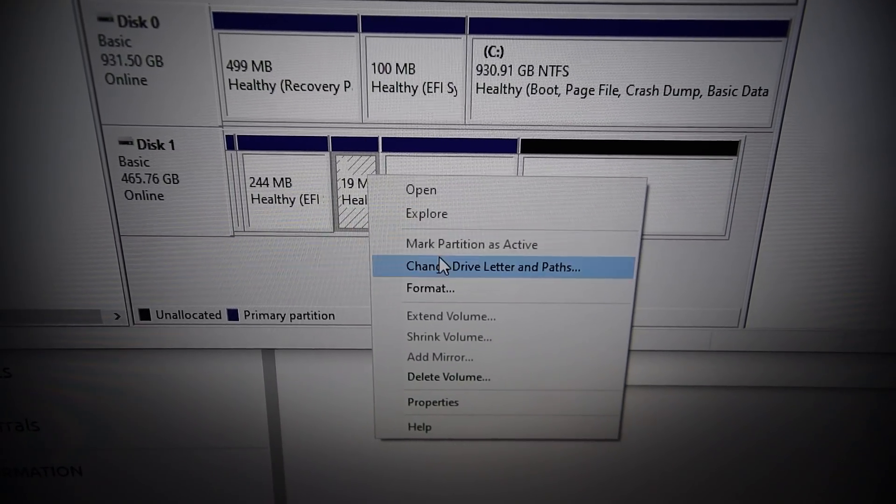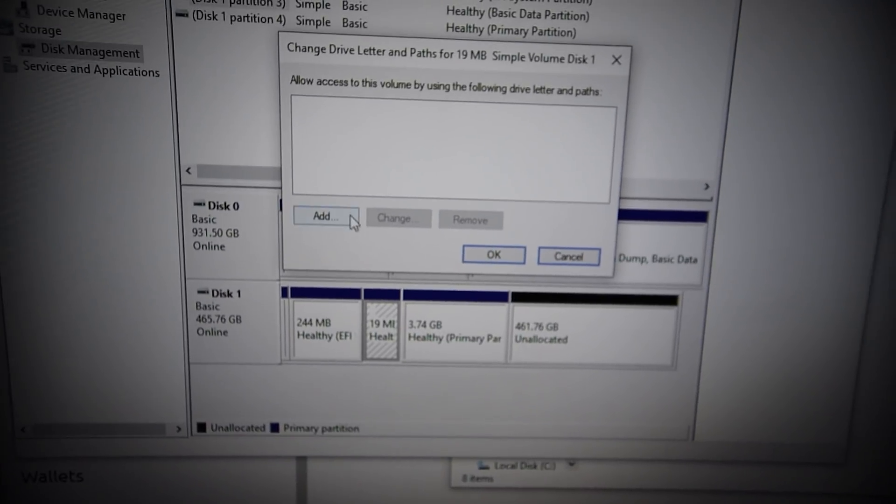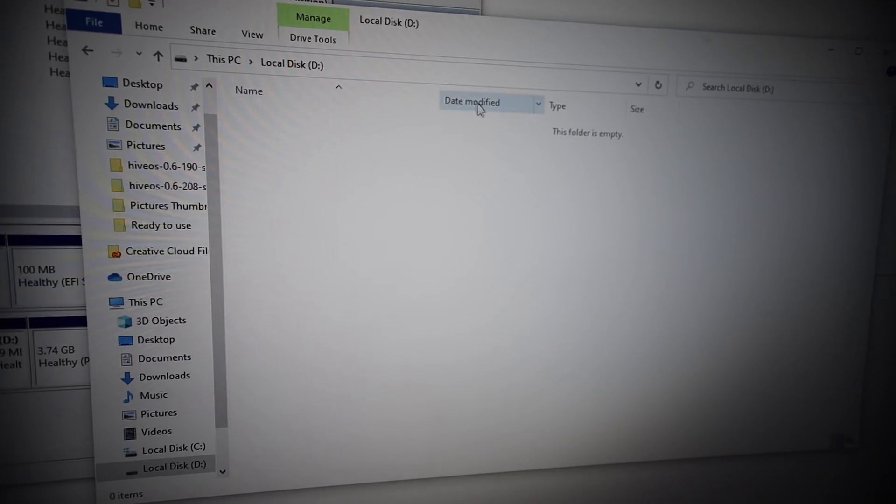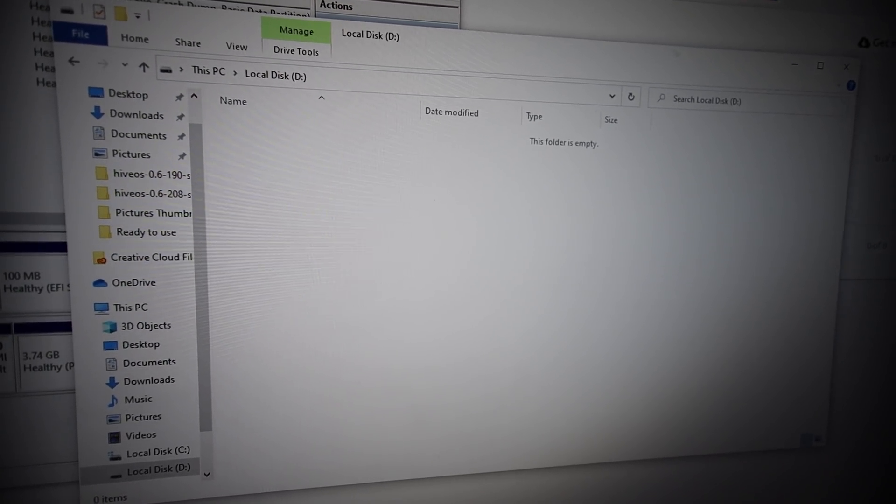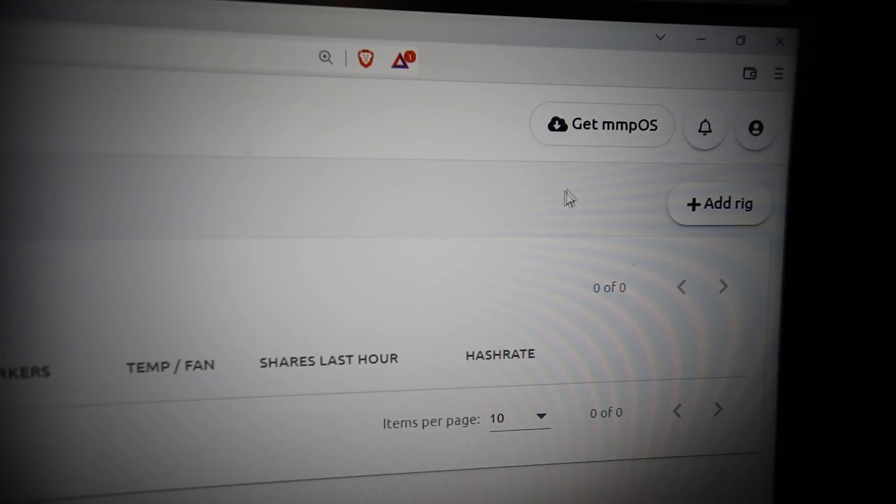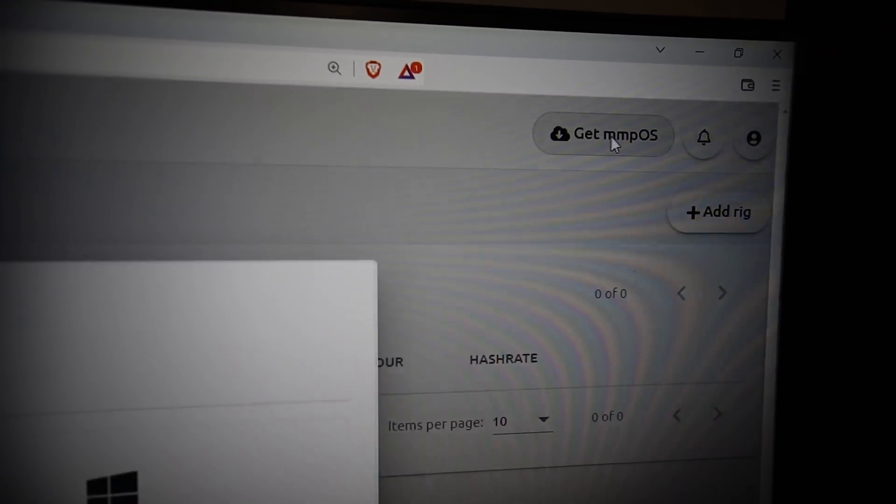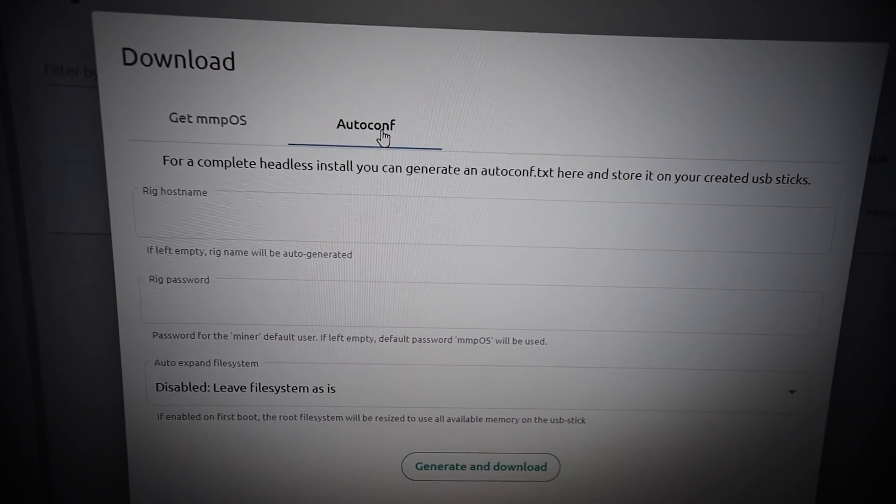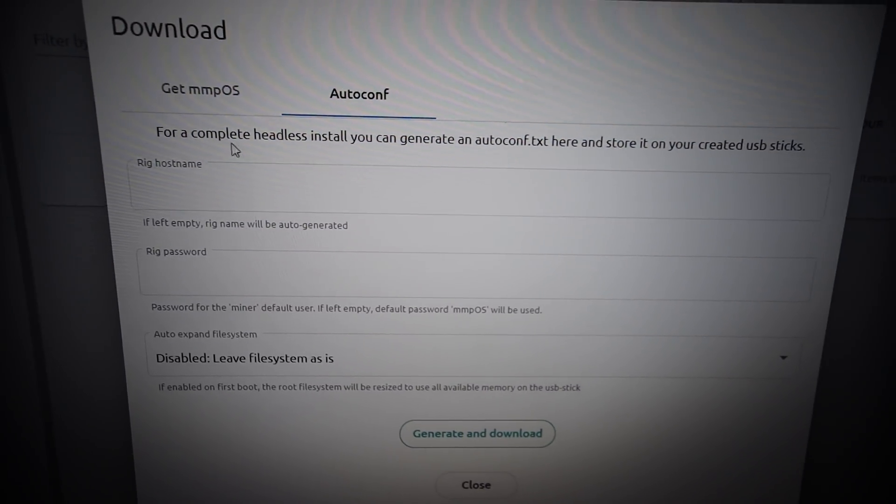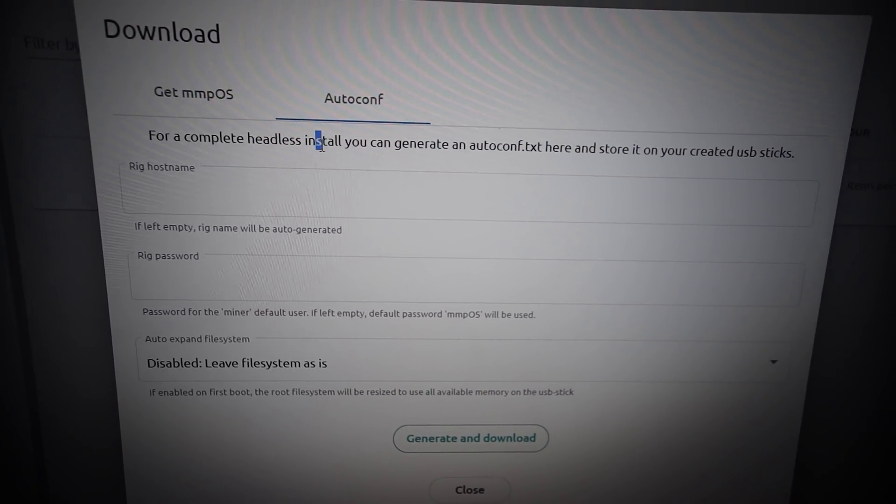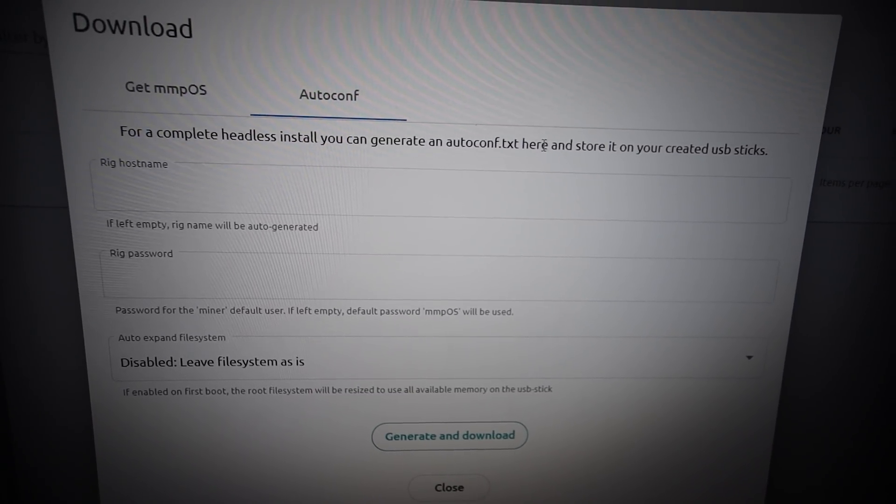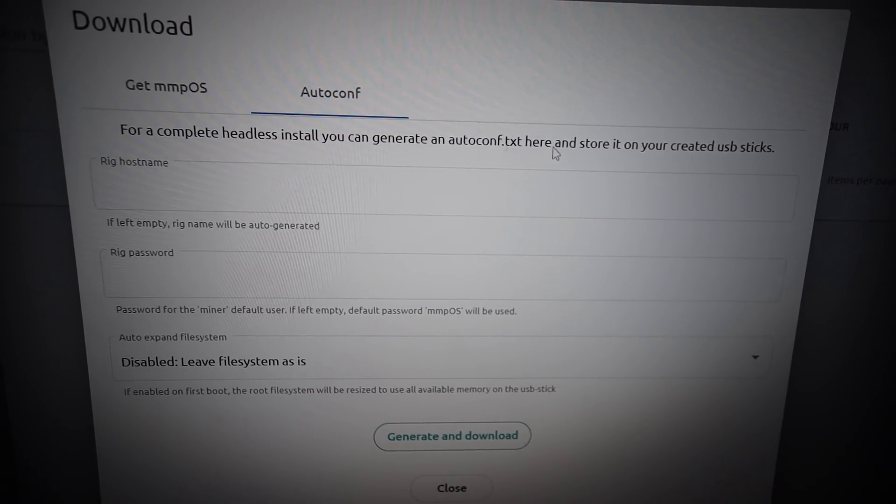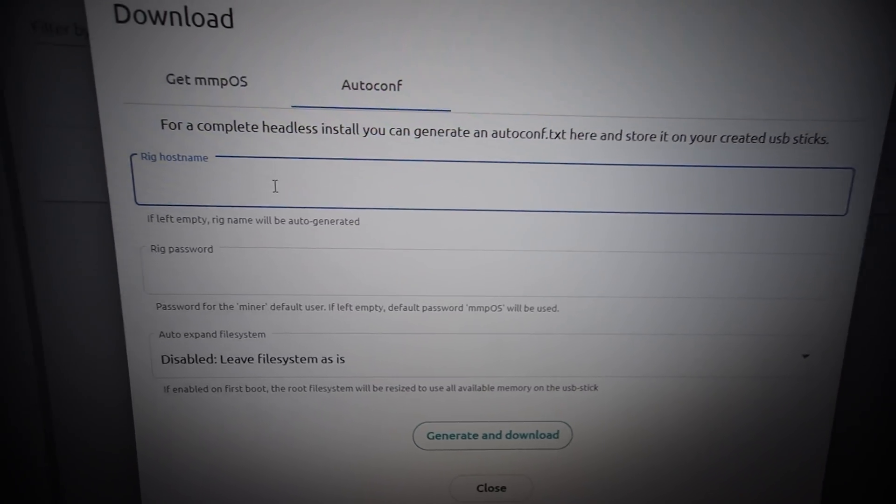This is where we're going to put our rig config - well it's actually not called rig config, it's going to be called something else. We're going to go back to mmpos, get mmpos, and go to the auto config tab here. This is where it says for complete headless install you can generate an auto config text here and store it on your created USB stick. That's what we're going to do.